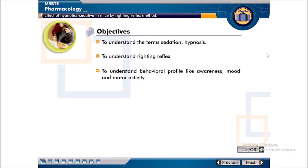The objectives of this experiment are to understand the terms sedation and hypnosis, to understand writing reflex, and to understand behavioral profile like awareness, mood and motor activity.